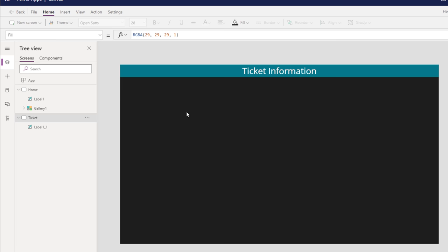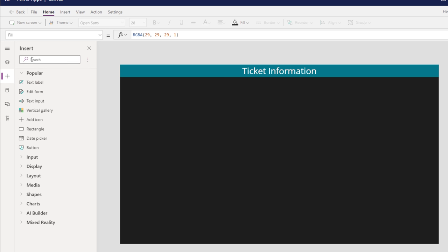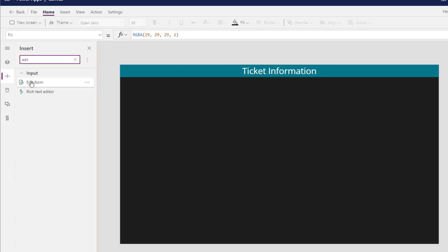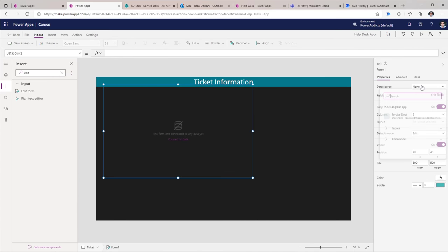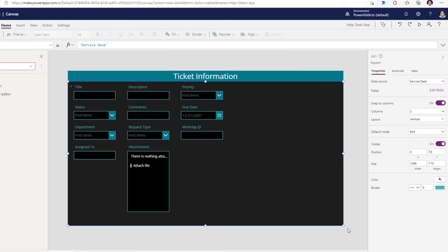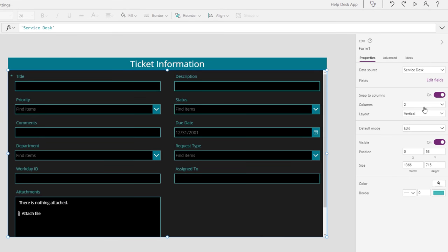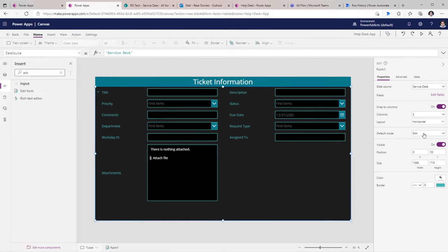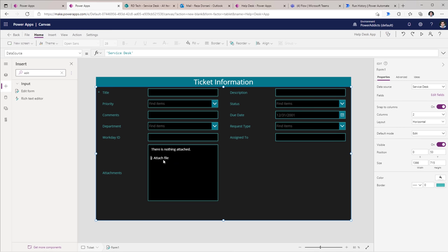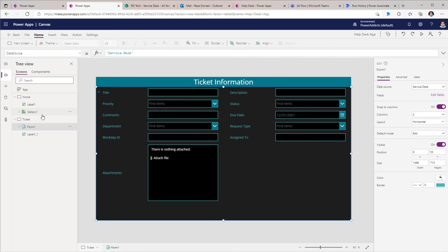I've created a second screen. Here I will insert an edit form control, connect this to my SharePoint list. I've changed the number of columns to two and the layout I'll change to horizontal. We want to reuse this form control so that users can either create, edit or view the data right here in the same form experience.